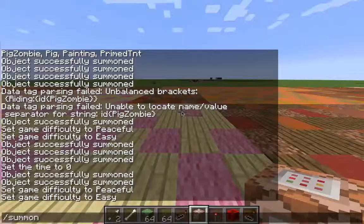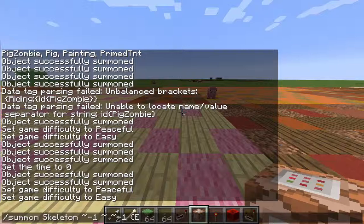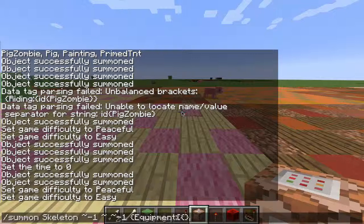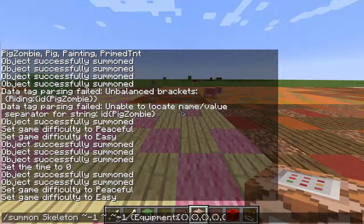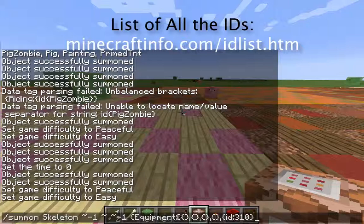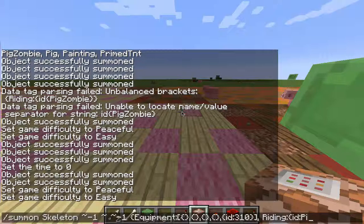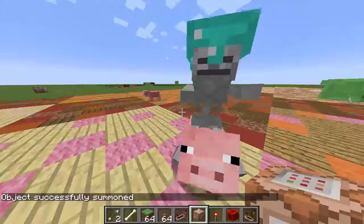If we do summon and type in skeleton, and put him at negative one, negative one, negative one, we're going to do what's called equipment. Equipment uses regular brackets, and there are five different sections: first is what's in his hand, second is his chest, then his legs, his feet, and his head. We're going to do ID 310, which will put a helmet on him. And he's still going to be riding our pig. There he is — now he is riding my pig with a diamond helmet. Pretty sweet.